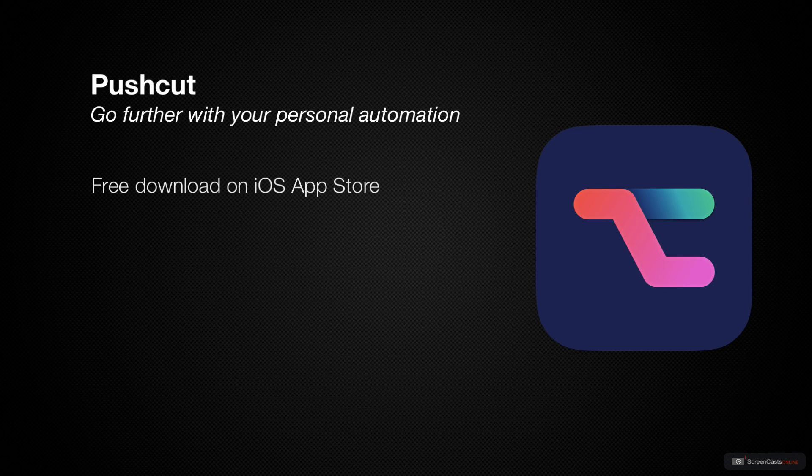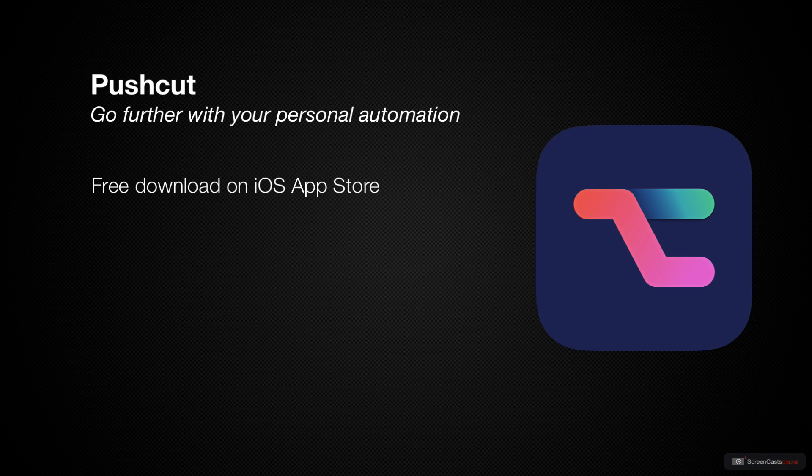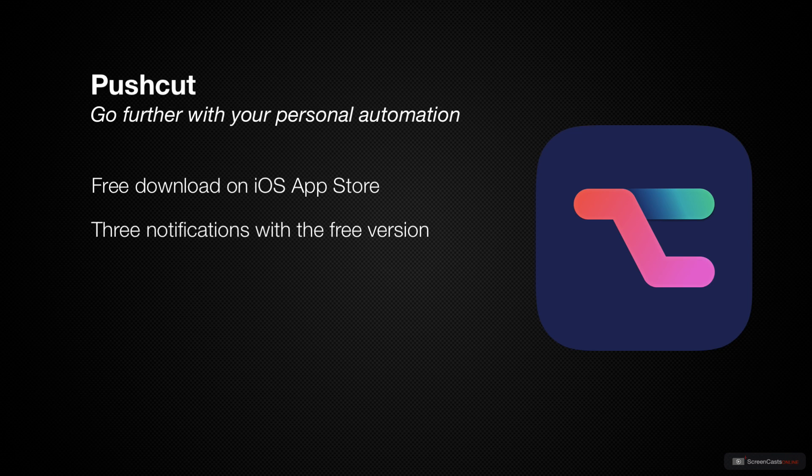PushCut is free to download from the iOS app store and then inside of the app you have a free option or two in-app subscription levels. The free version lets you create three different notifications, add one action per notification and define two background actions.